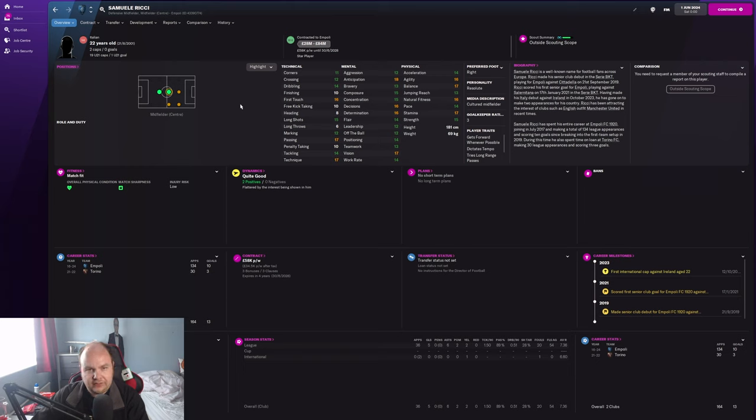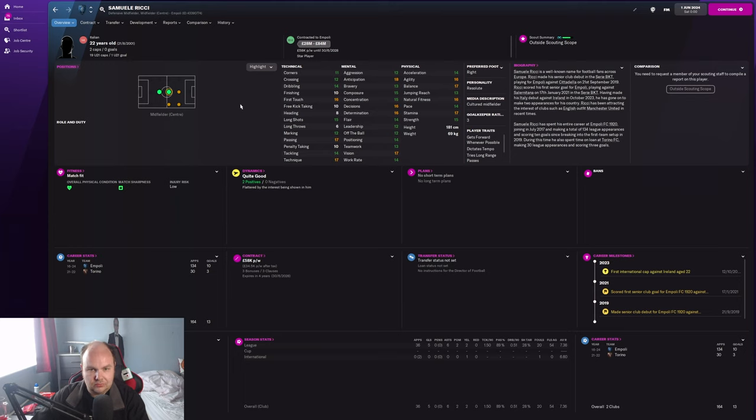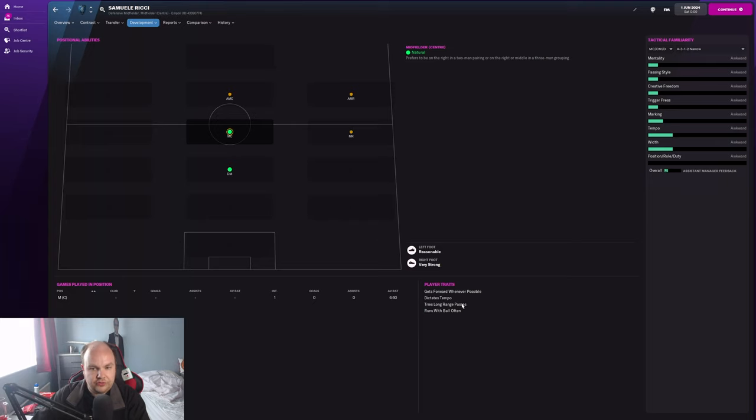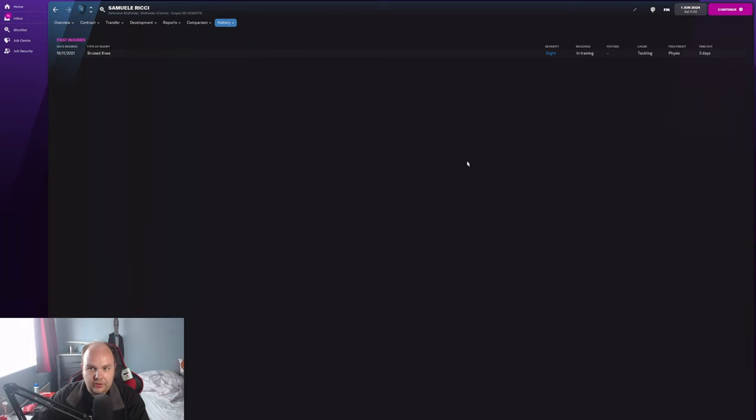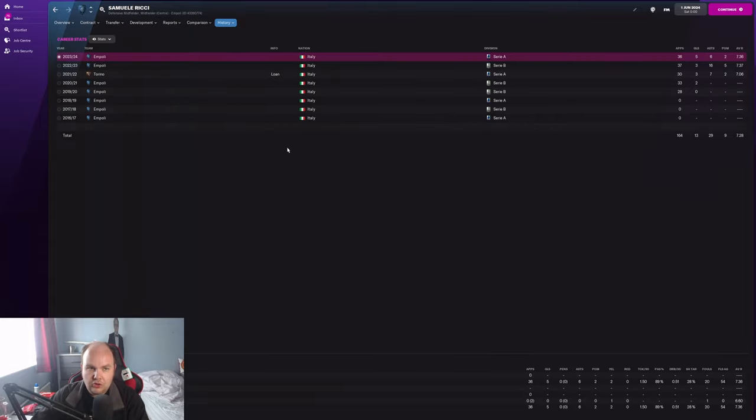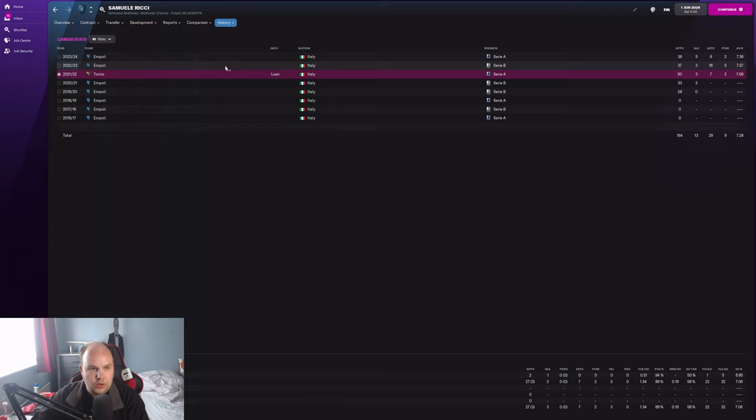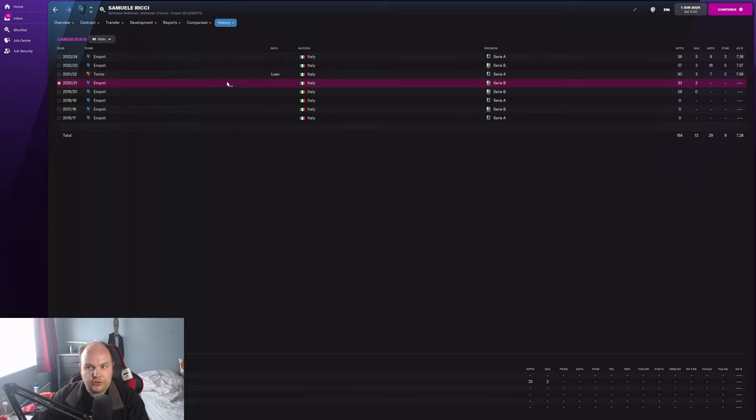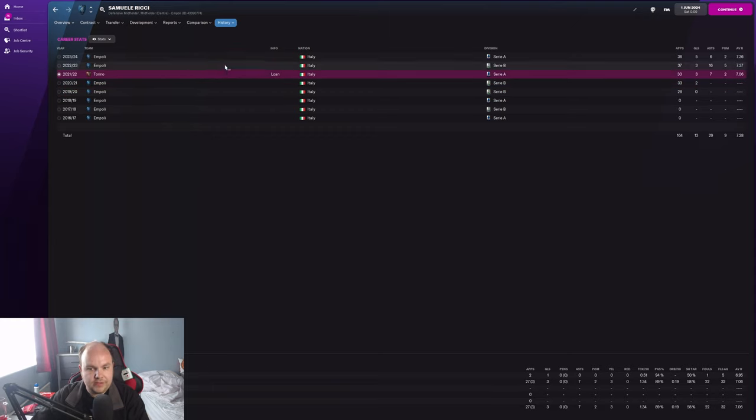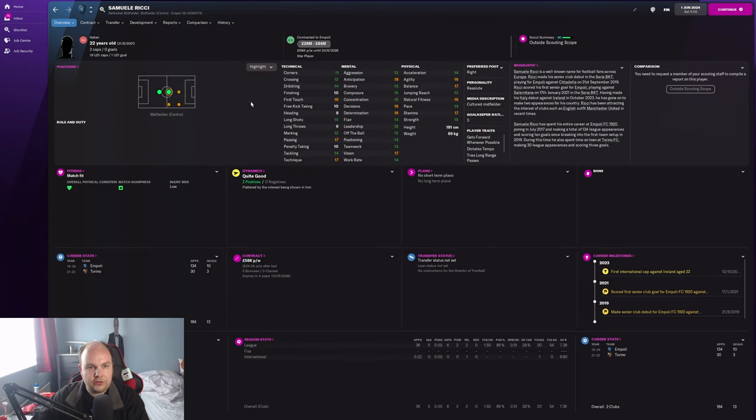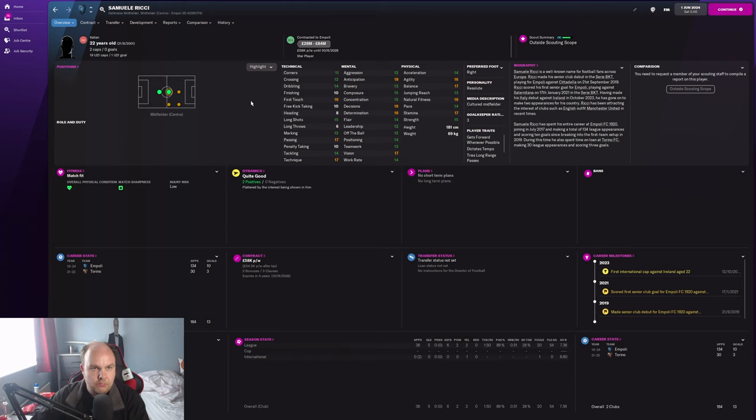Vision great, technique great, passing great, first touch brilliant, long shots gone up higher, jumping up to 14. He's got the strength and physicality there, the pace isn't bad either. I don't see a downside to this guy really other than maybe... I'm clutching at straws. Player traits are still relatively the same. What's his injury record like? Only one injury for a bruised knee, so he's not even got a lot of injuries which is fantastic.